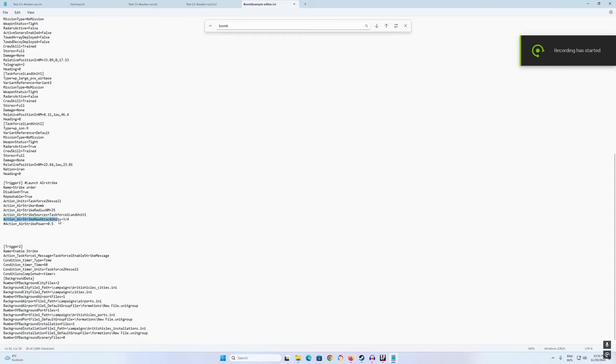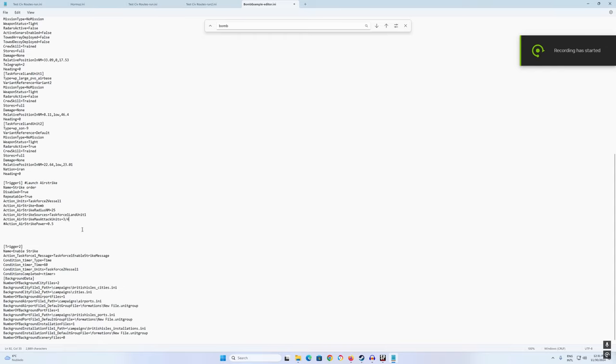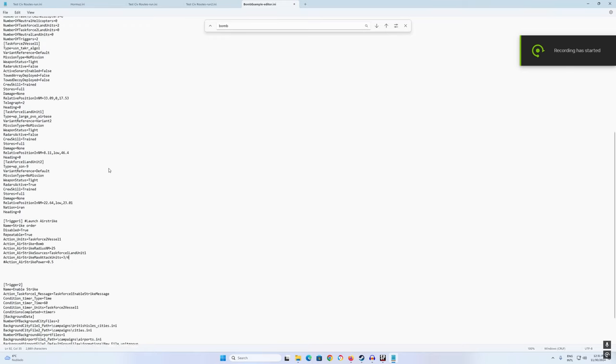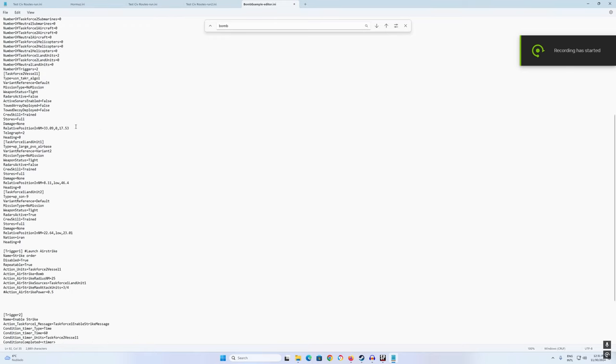Action strike maximum attack units, it's three fourths. So I think it launches three fourths of the whole maximum possible strike force. That's how it works. So you can change it to half, so that aircraft will be launched. Let's see if this works. So now there is no civilian routes here to make it simple. I think I have this trigger one that will be enabled by the trigger two.